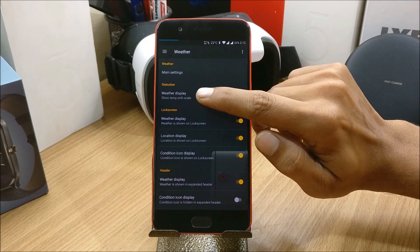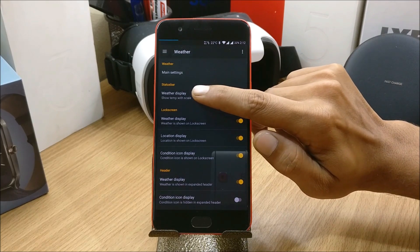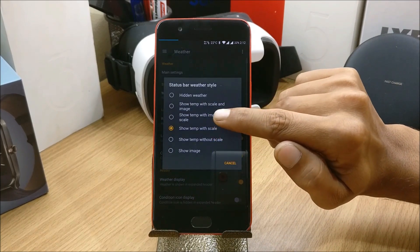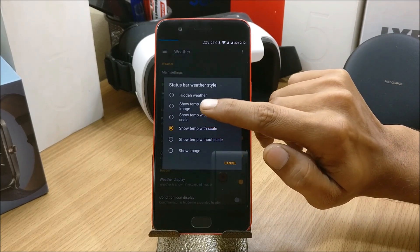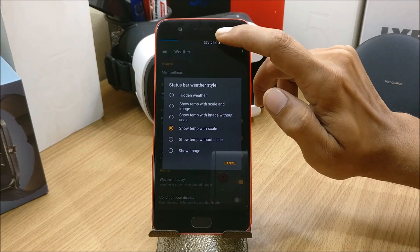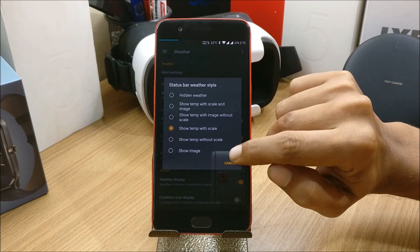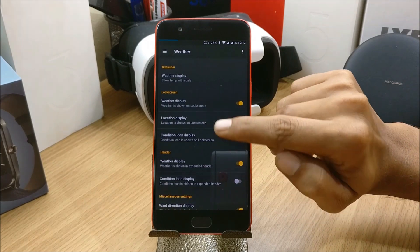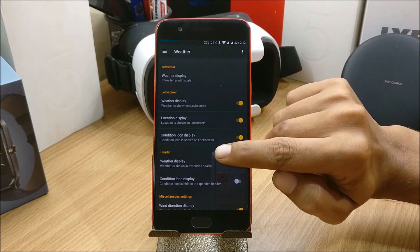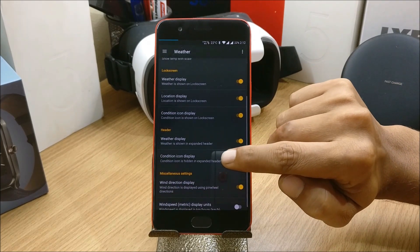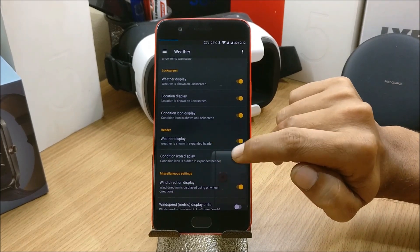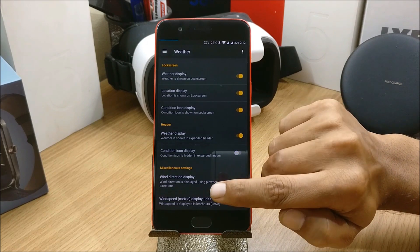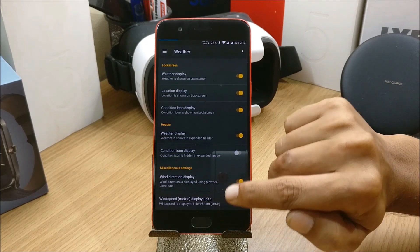In this you have green settings for weather application status bar. You can choose any one of them. I've selected show temperature with scale, so I get the temperature on my status bar. Next you have location, display condition icon display on the header, you have weather display, condition, icon display.